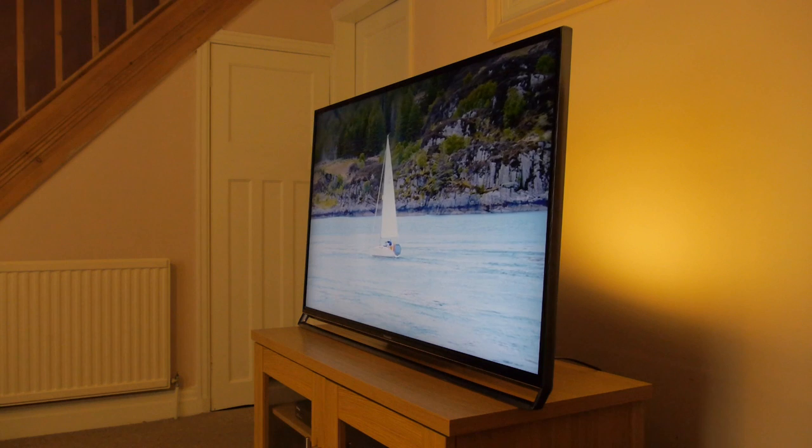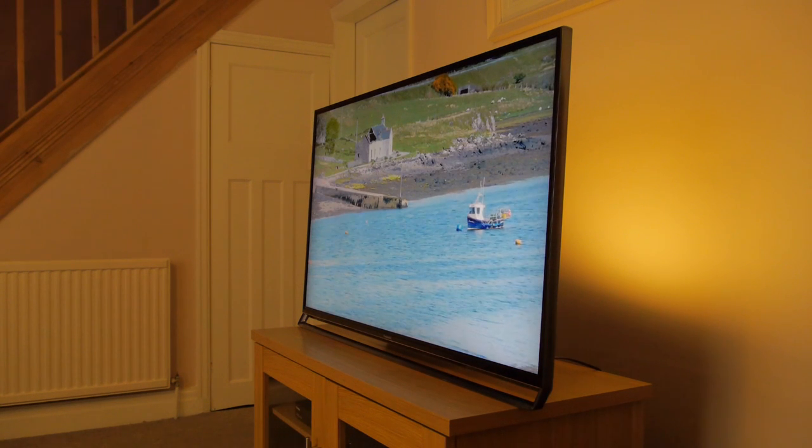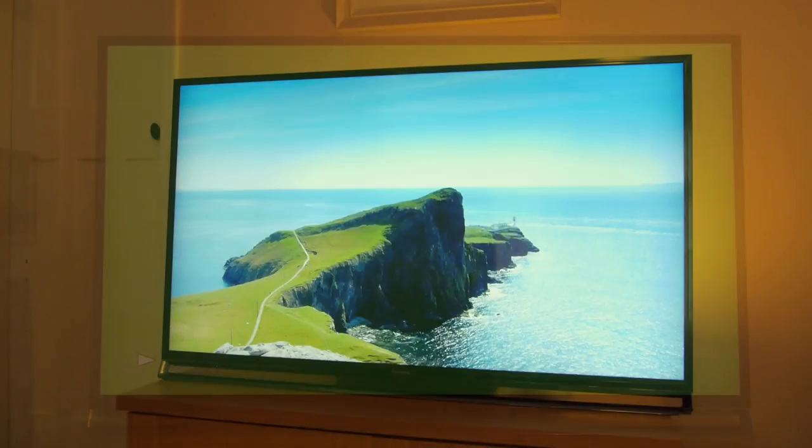We did note that the screen is noticeably lighter at the edges than the middle, but it was very rarely noticeable except with full screen colour patterns.